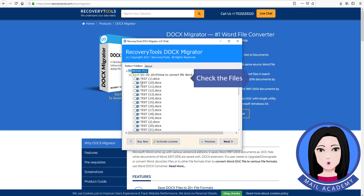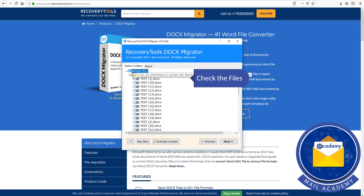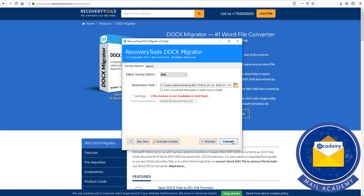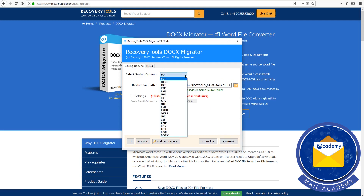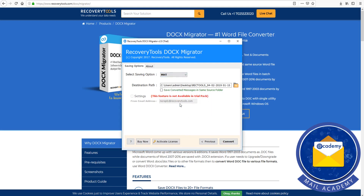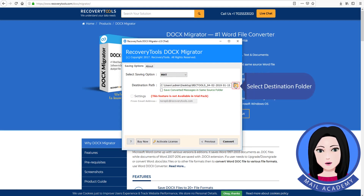Check the files. Click on MHT and select the destination folder.